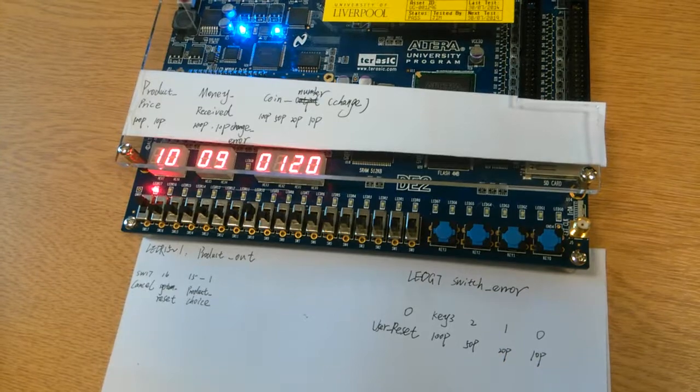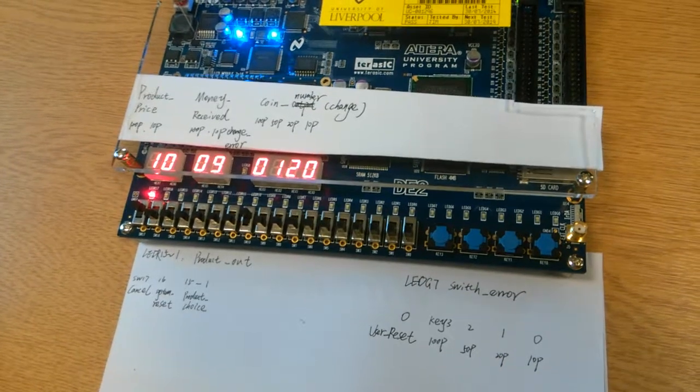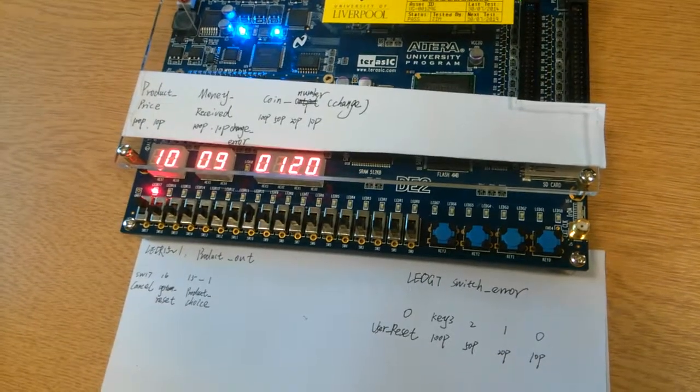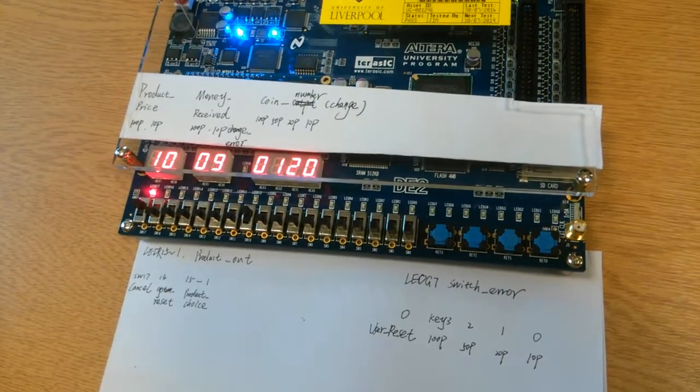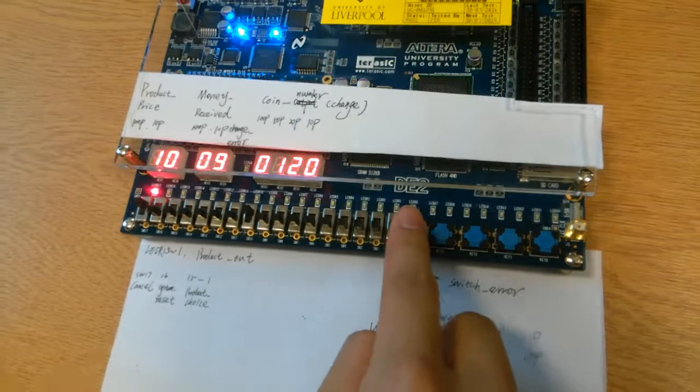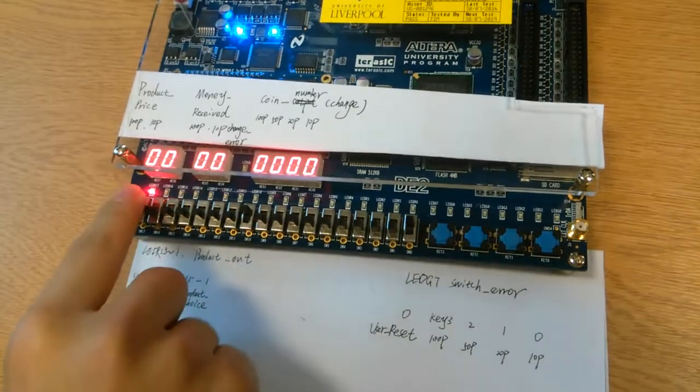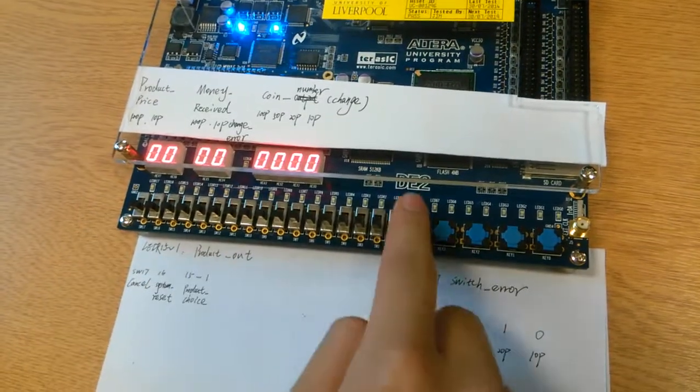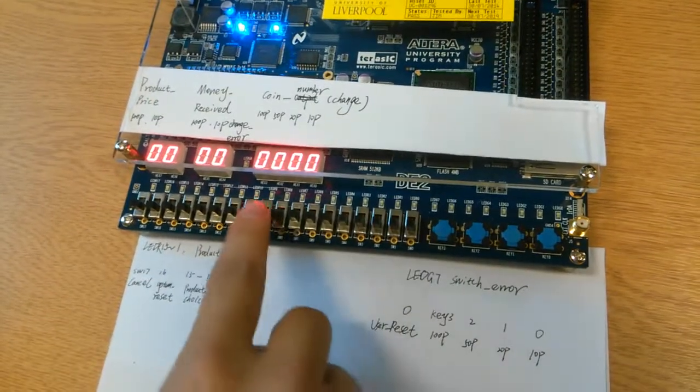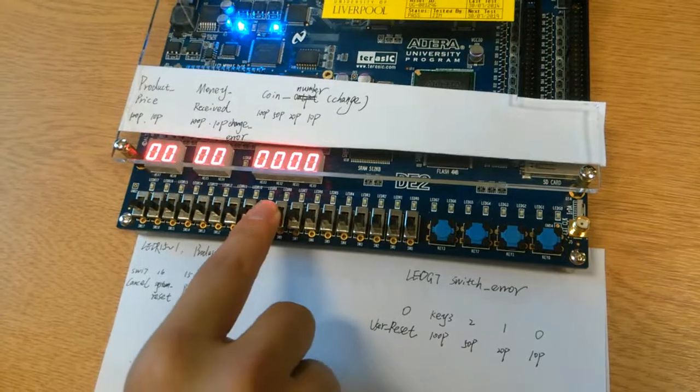Furthermore, I want to remind you that the user should always choose one product in each purchase. Otherwise, the system will report errors by LED G7.